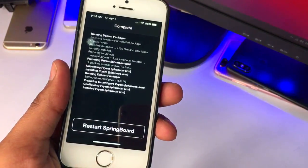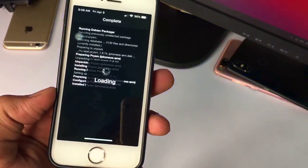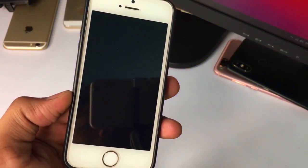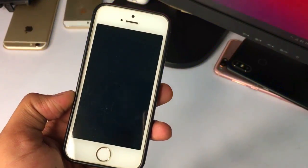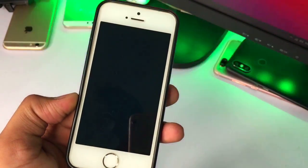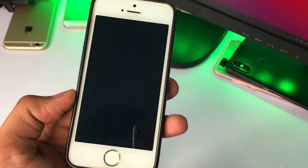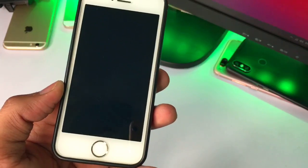Just hit the Install button, then click Confirm and it will download. Just hold on and let it download. After downloading, click Restart Springboard. After restarting, your iOS 12 device will convert to the iOS 15 Control Center mode.